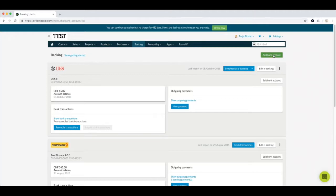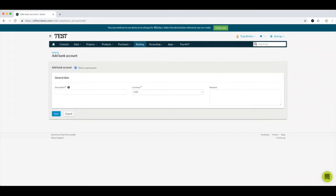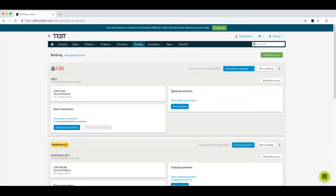If you click on 'Add bank account' you will see the creation mask. If you want to have a cash account in the banking section, tick this box and you will see the details disappear — meaning you don't have to enter an IBAN number to create a cash account. Then you can add your description, select the currency, and optionally add a remark. If you click save, the account will be registered in this section.